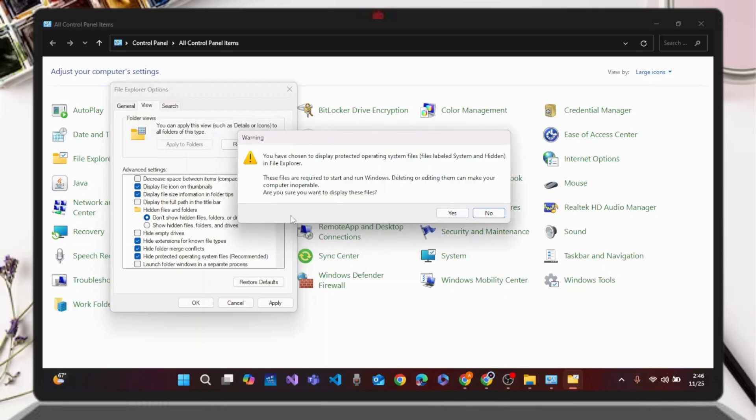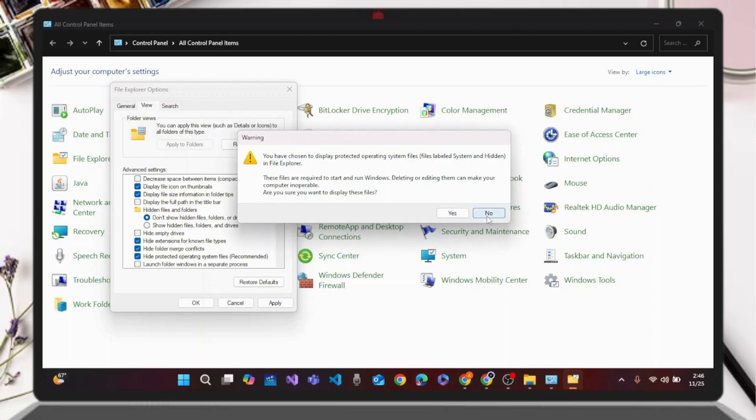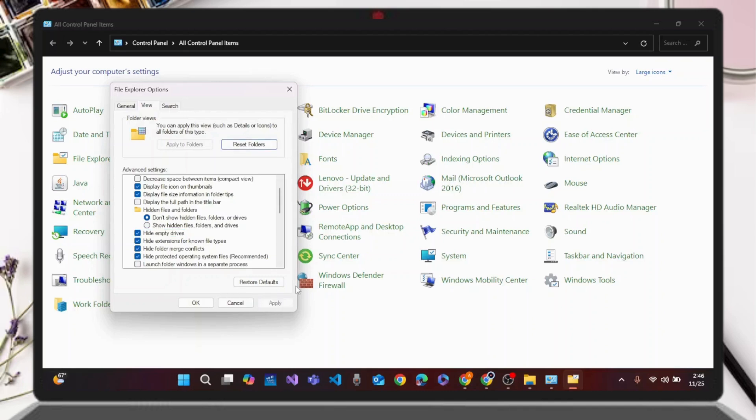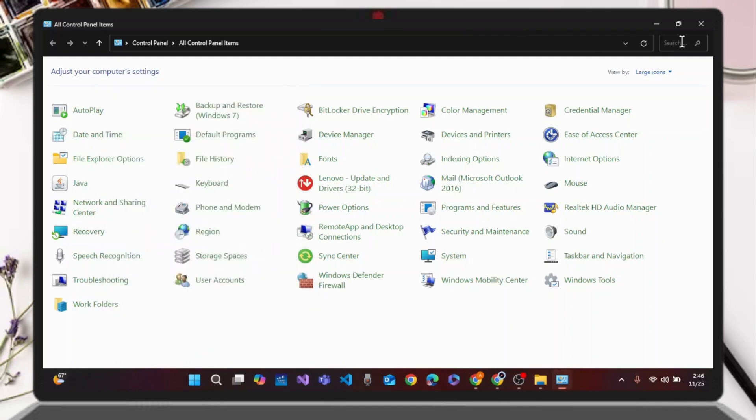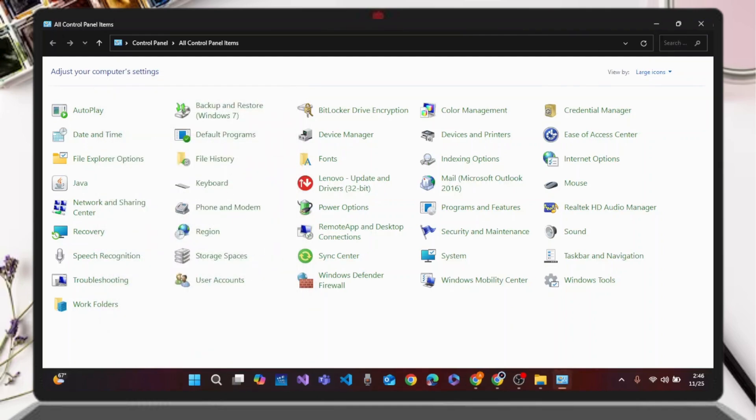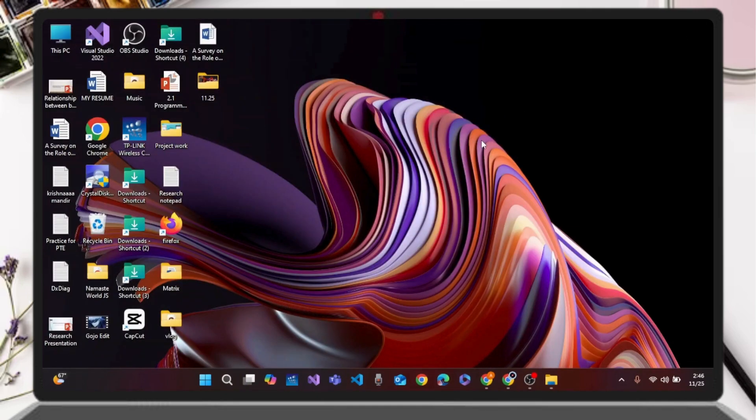After that, you need to check mark both of these options again and click on the Apply button to save the changes. Once you have done that, your folders showing as shortcuts and files missing in Windows 11 will be fixed.